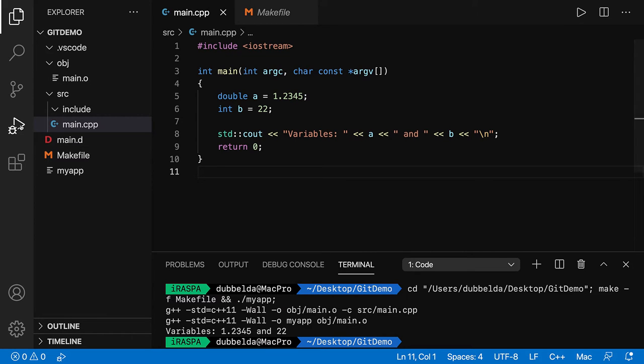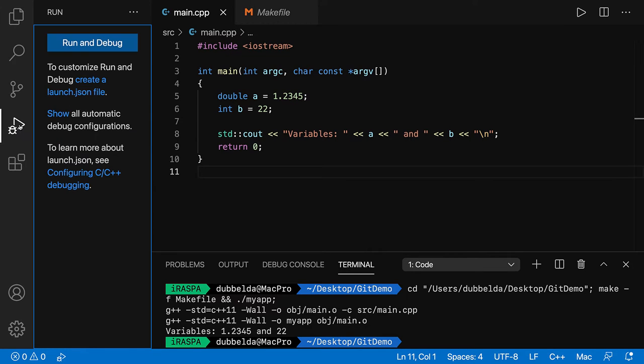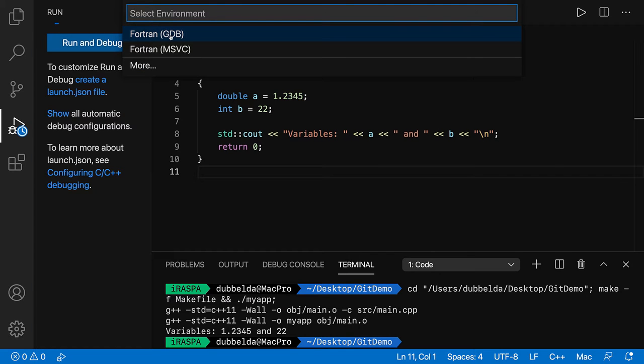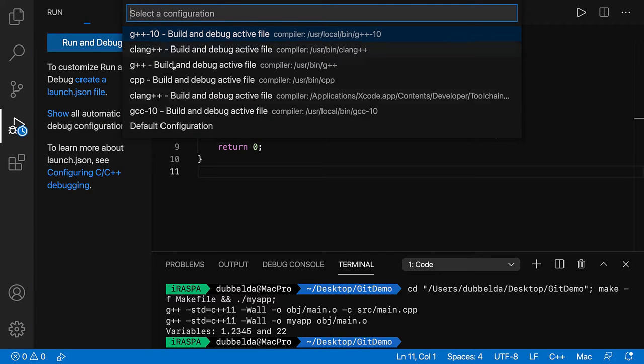To debug, go to the activity bar, run. And the first time you click on this, you need to set it up. So run and debug, GDB, default.